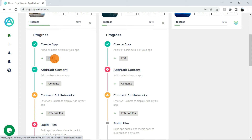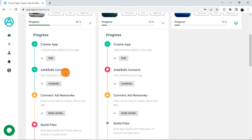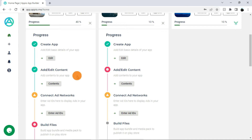Step 2 is add or edit contents. If you have provided the required minimum contents for the app, it will show success, else it will show error. Each type of app template has different minimum content requirements. You can check that requirement on the respective content page.